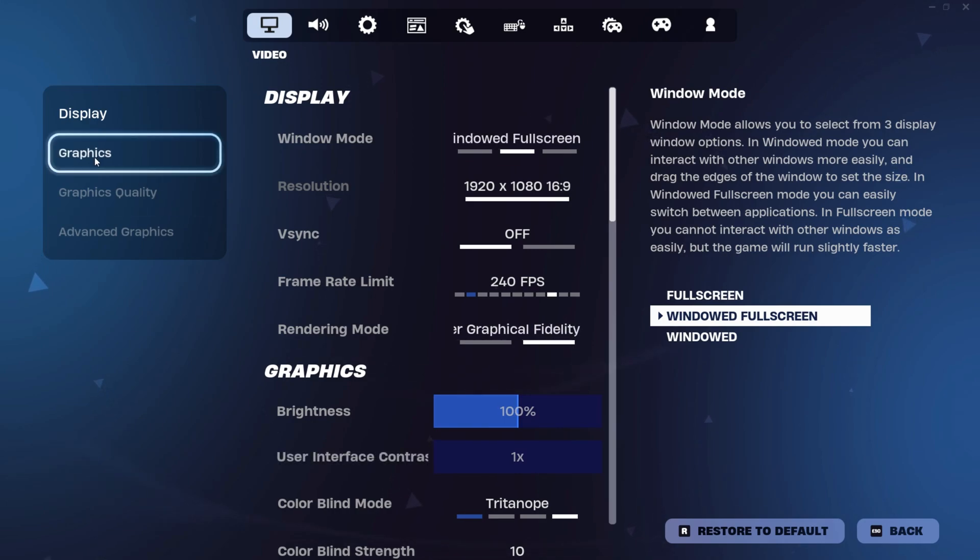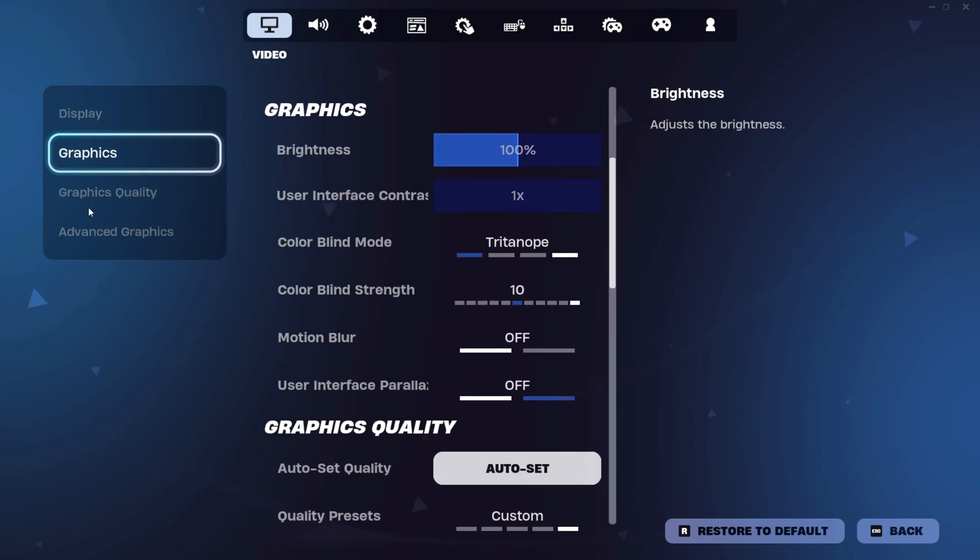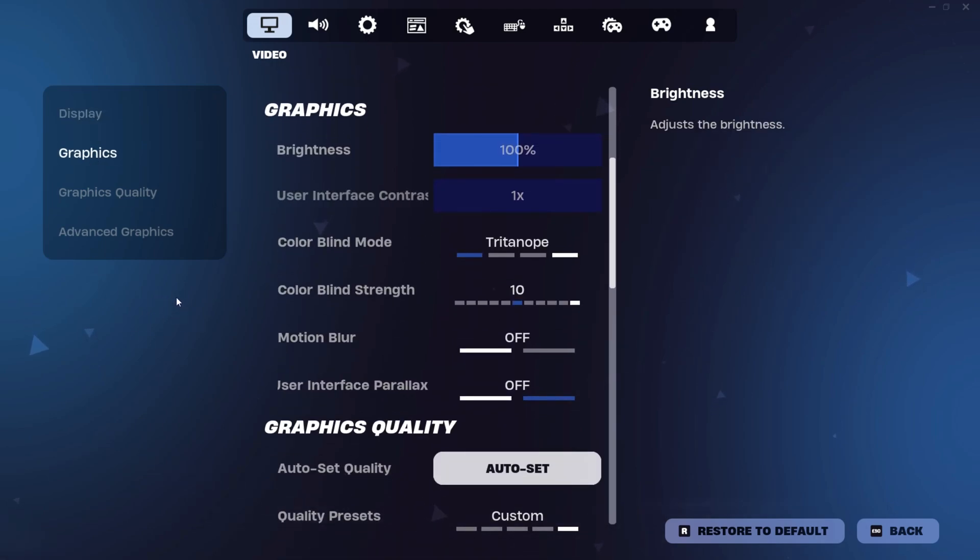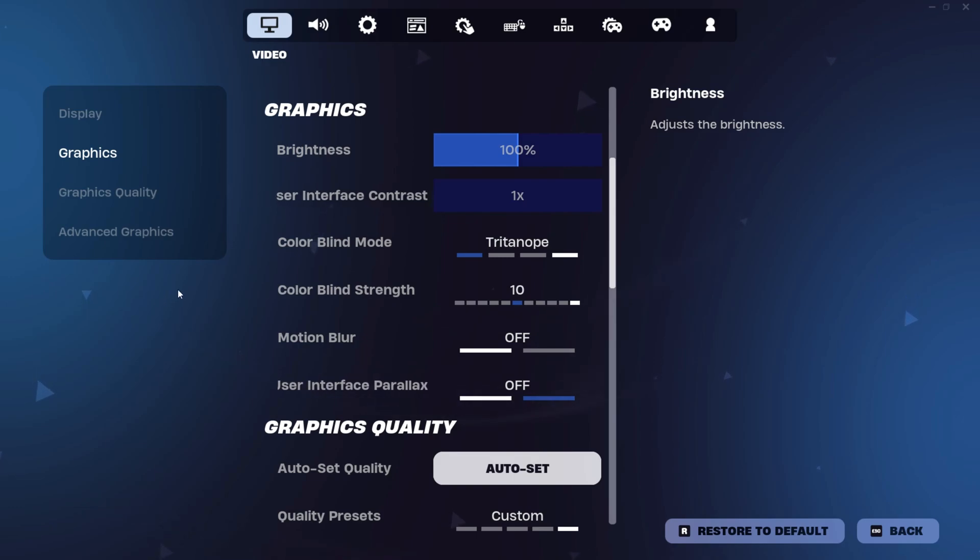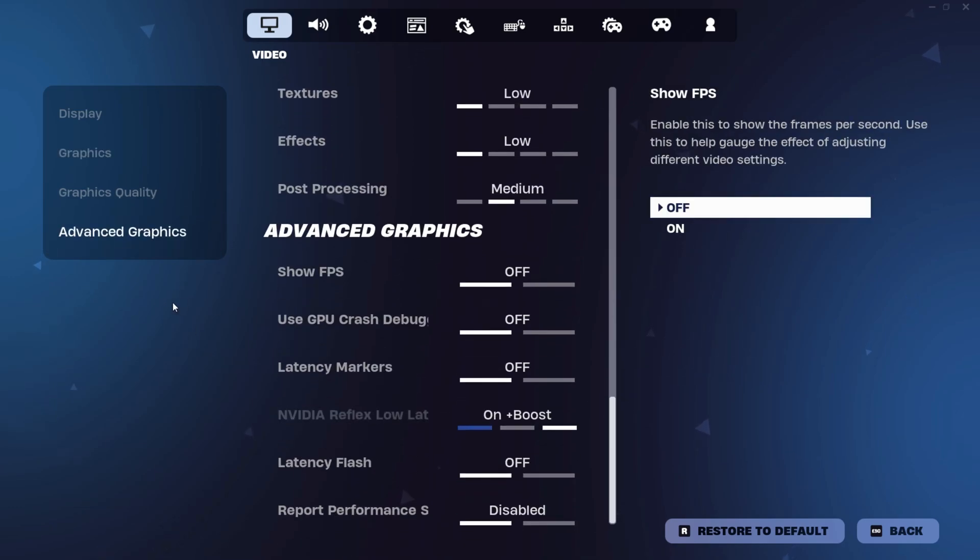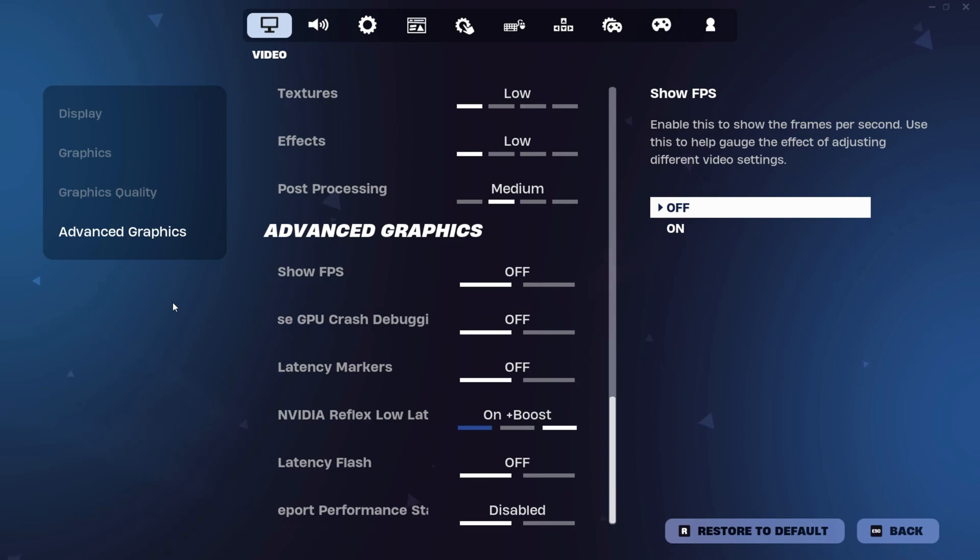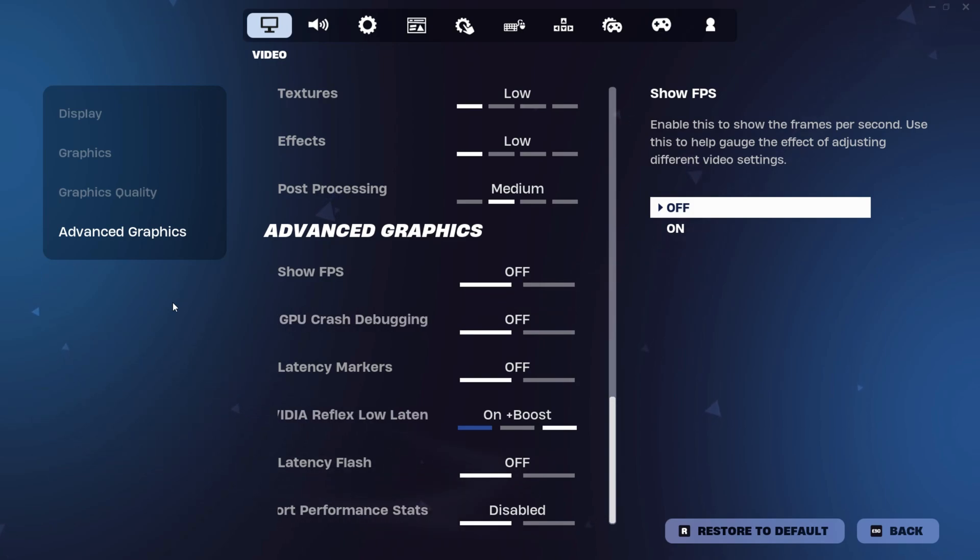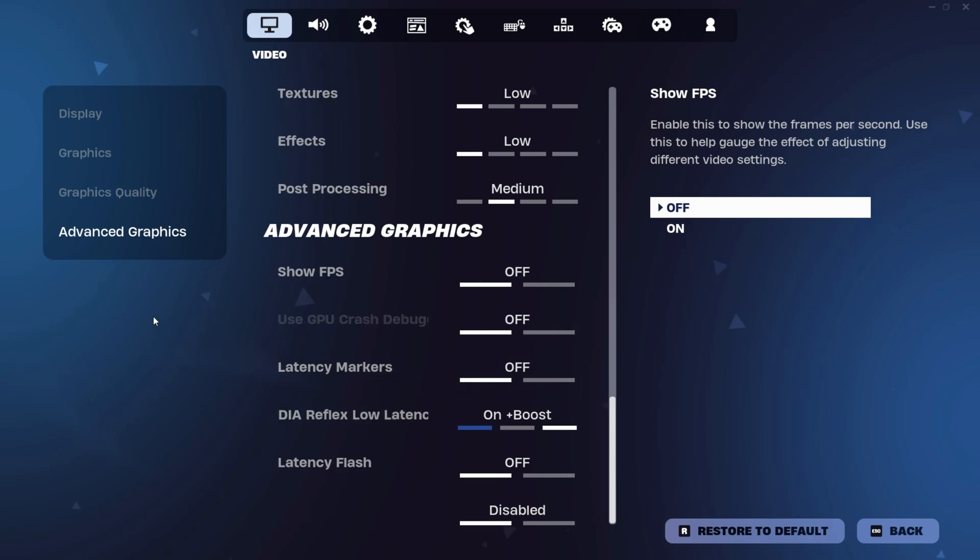In graphic settings, brightness on 100, contrast on 1x, colorblind mode on Triton, motion blur off, user interface parallax off. Now go to advanced graphics. Follow all these settings. Put Nvidia Reflex low latency to on plus boost.